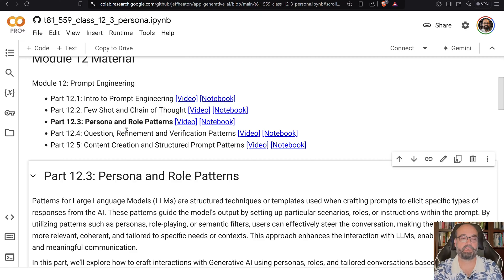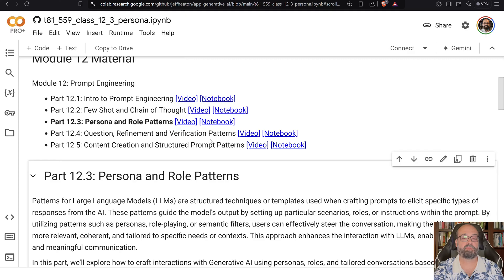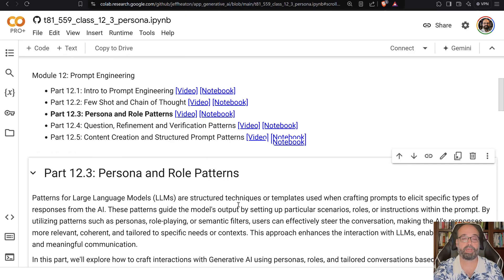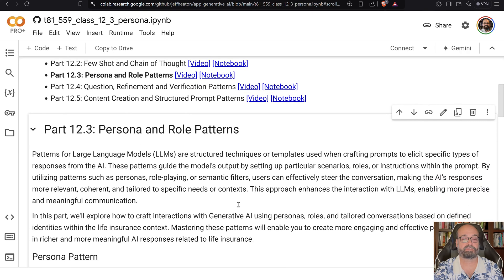Here we're going to look at three different categories. First, persona and role patterns. Then question refinement and verification patterns. And finally, content creation and structured prompt patterns.